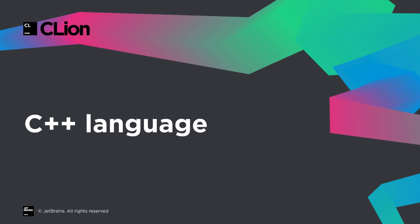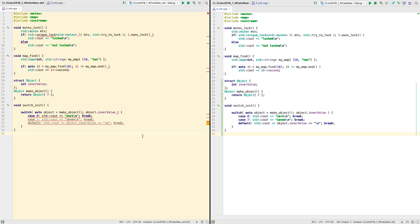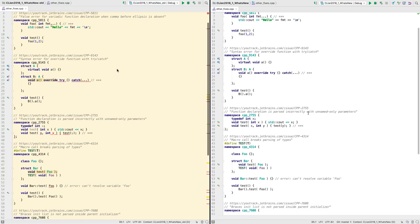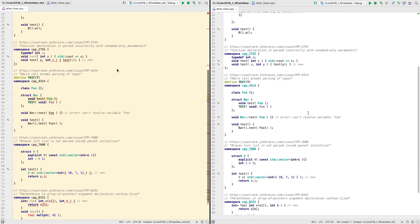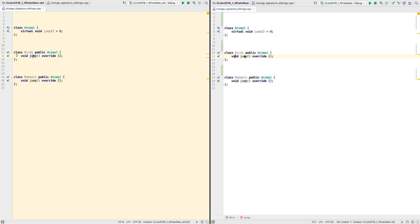We now cover much more of C++17, starting with structured bindings. We also have support for the new initializers in IF and SWITCH statements. More generally we've fixed a whole set of issues with the ternary operator, as well as numerous other fixes. Do check the release notes for the complete set.